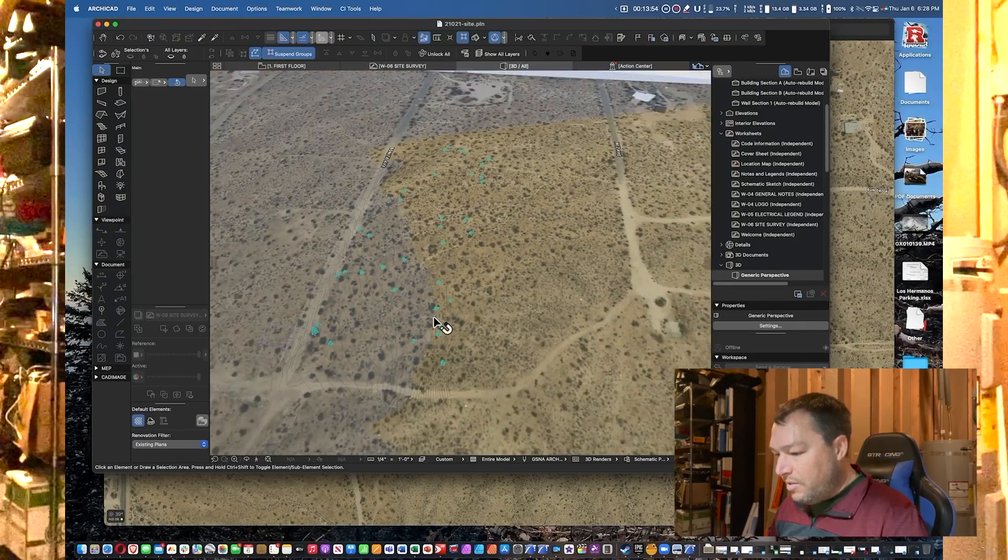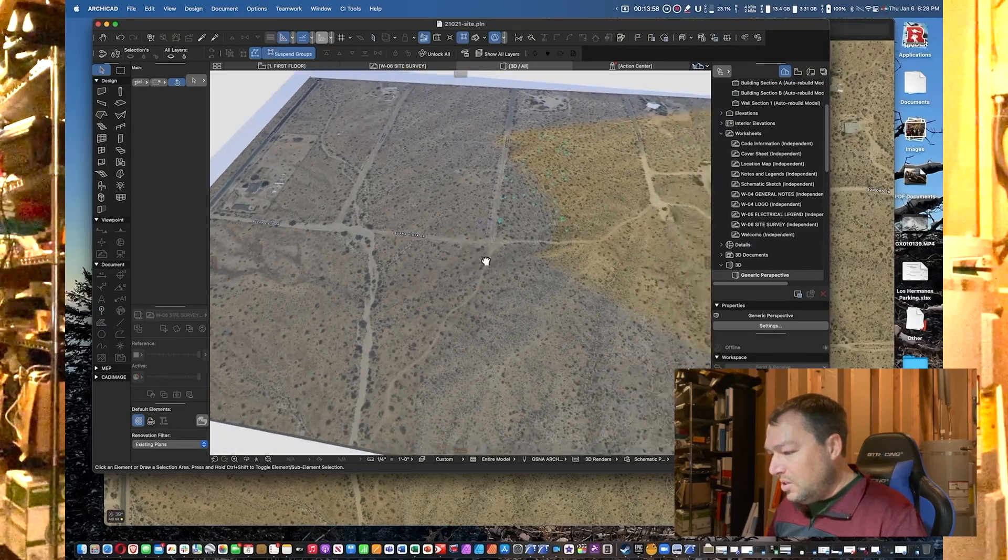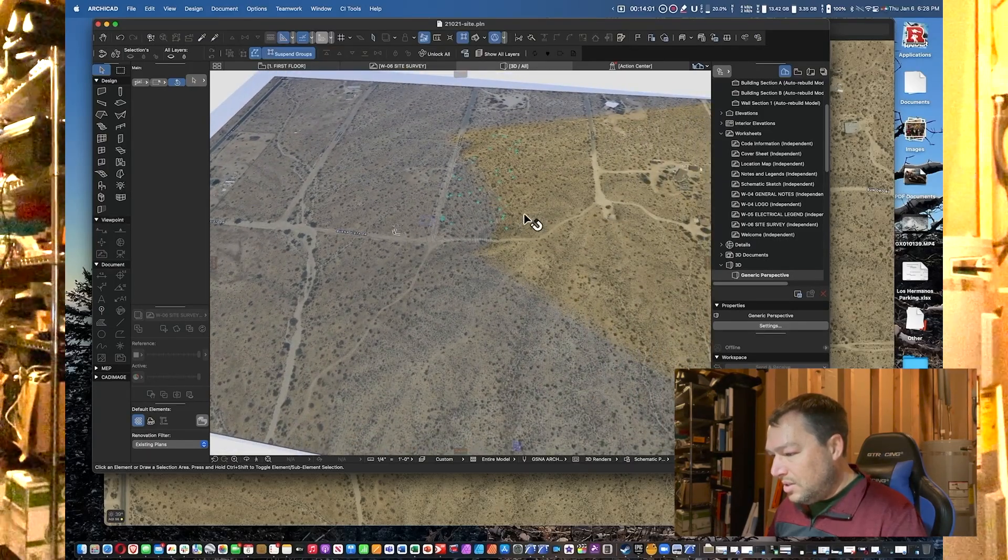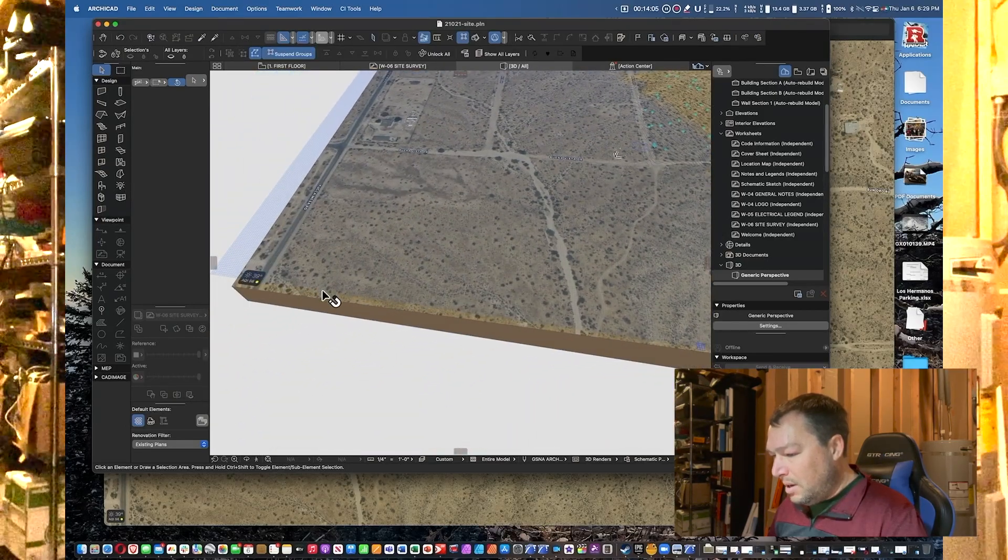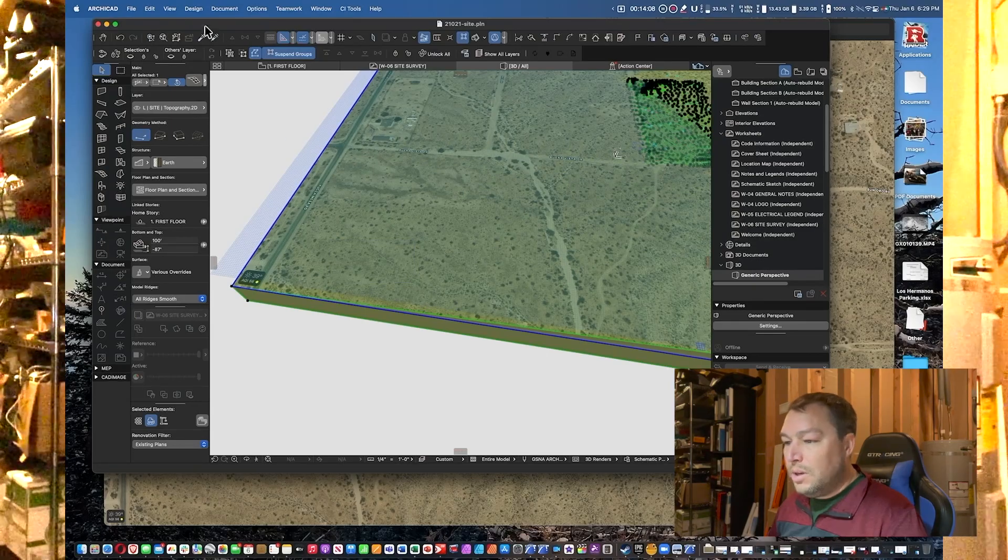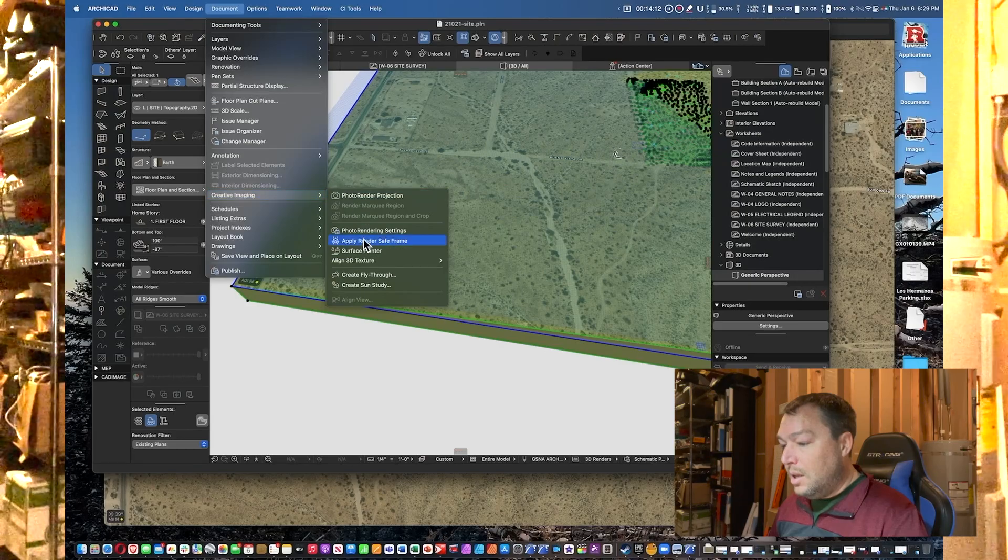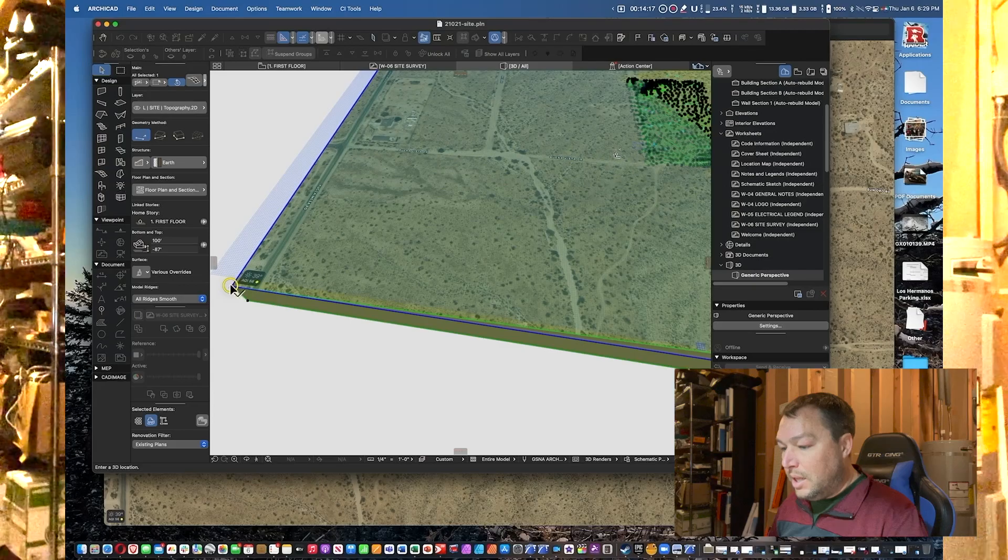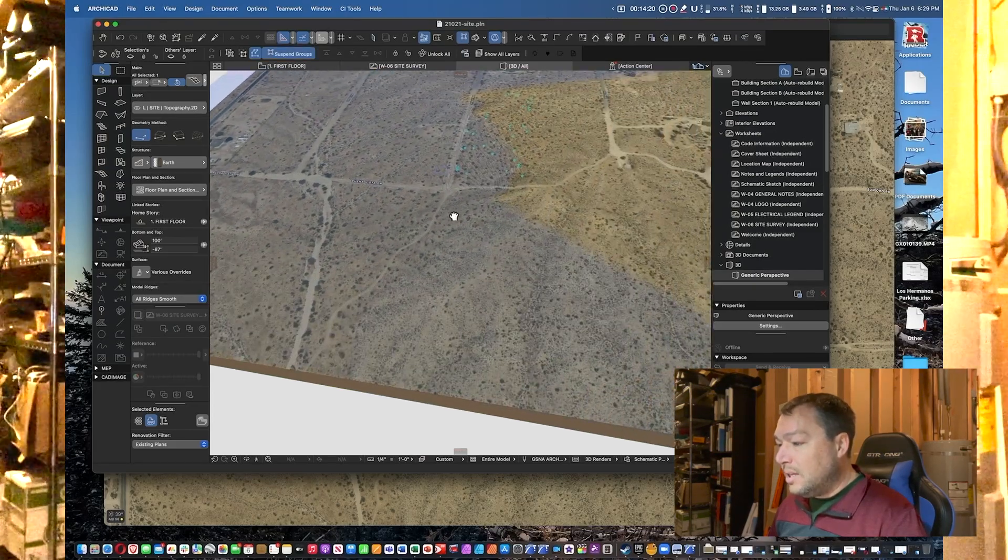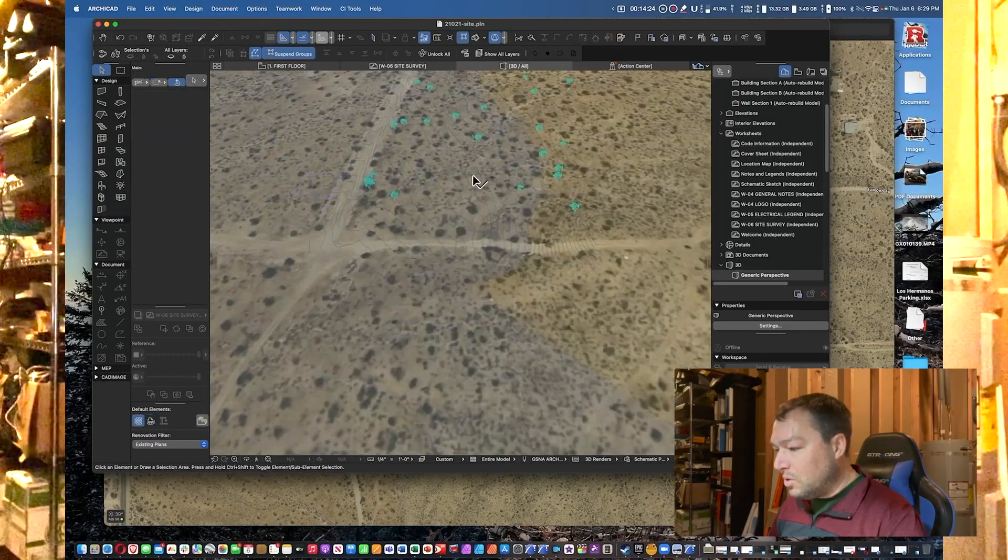We want to verify that the site is actually looking correct, and as you can see it's a little bit off—just ever so slightly off. So what we need to do is we're going to select this topo and we're going to go to Document, Creative Imaging, Align 3D Texture, Set Origin, and then we're just going to click on one corner. That should align it, and that should be pretty dang close.